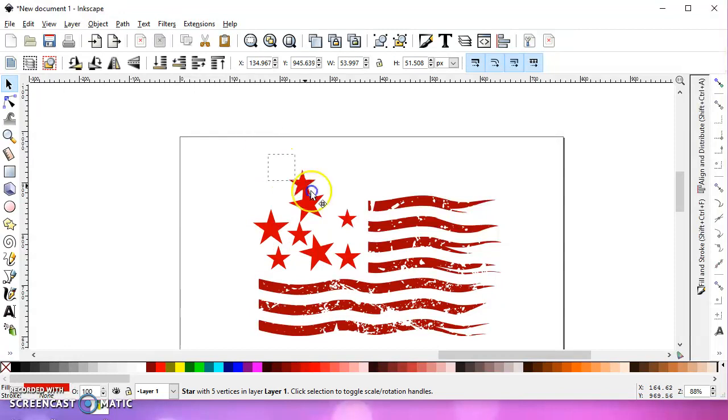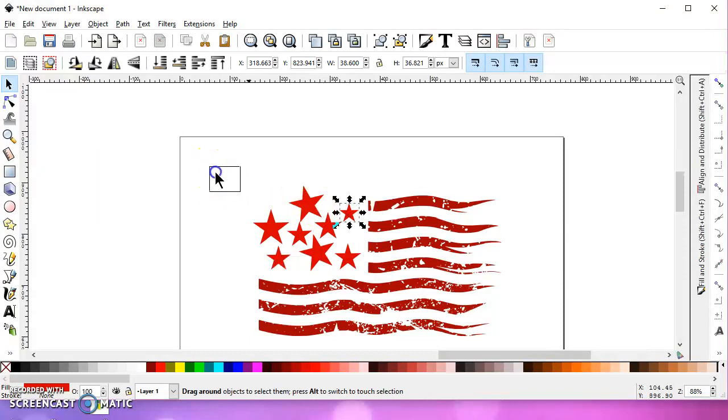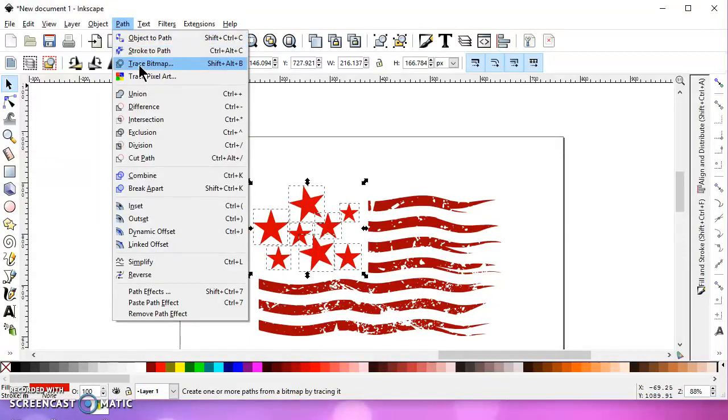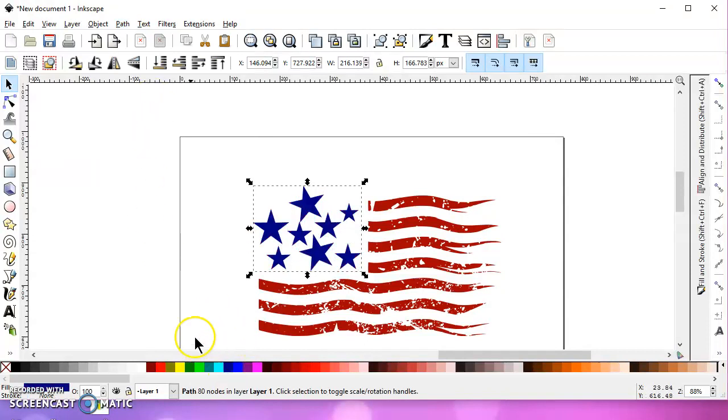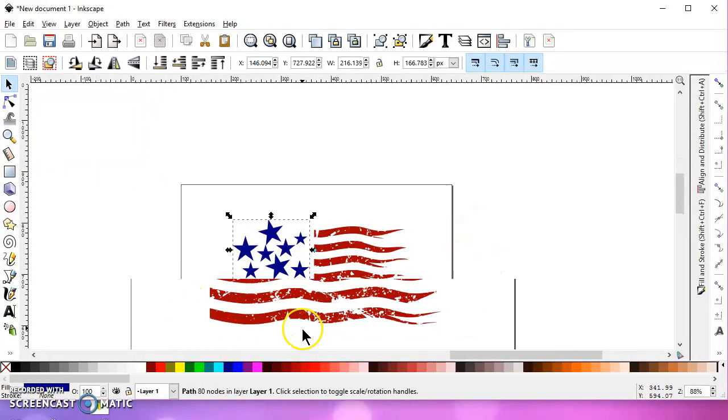So, we'll get some stars placed in here, and then what we want to do is select all of the stars and go to Path Union. And I'll turn those blue.